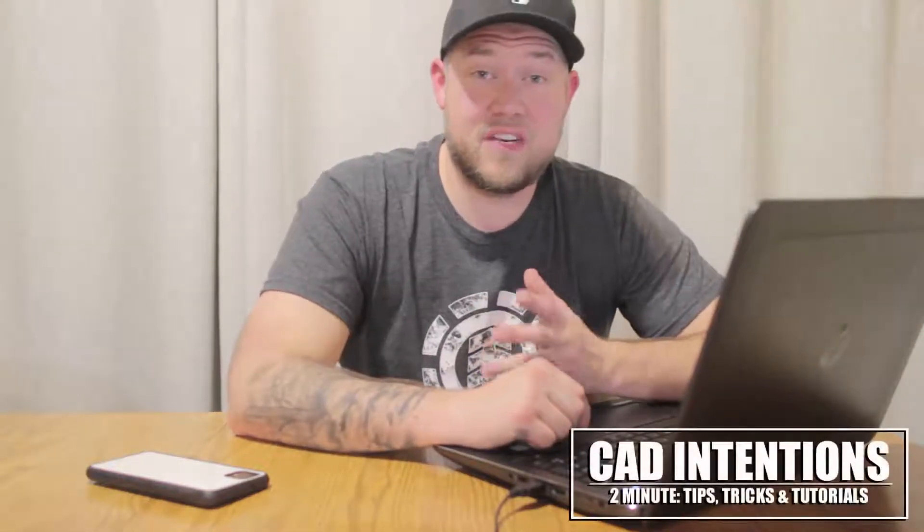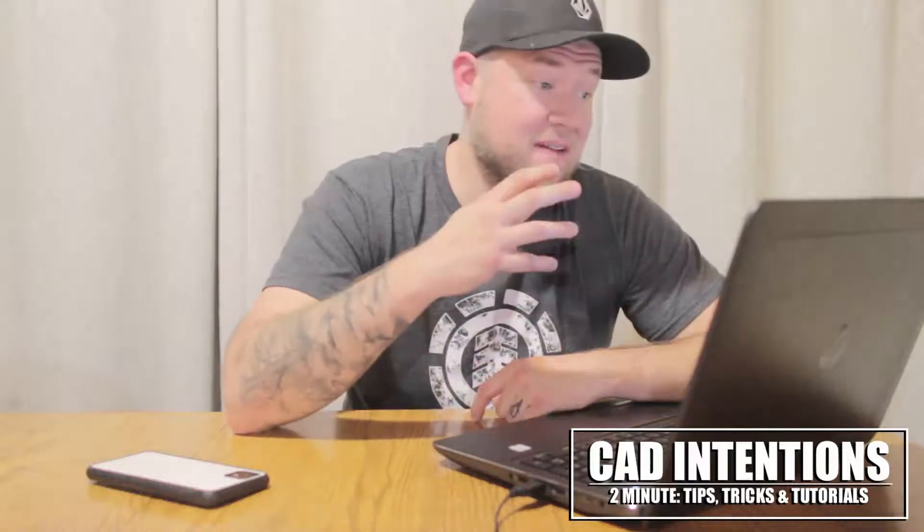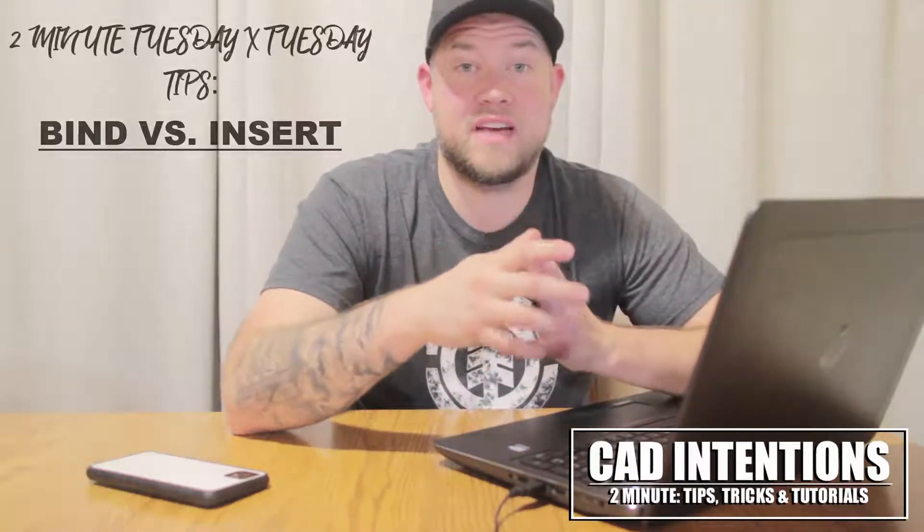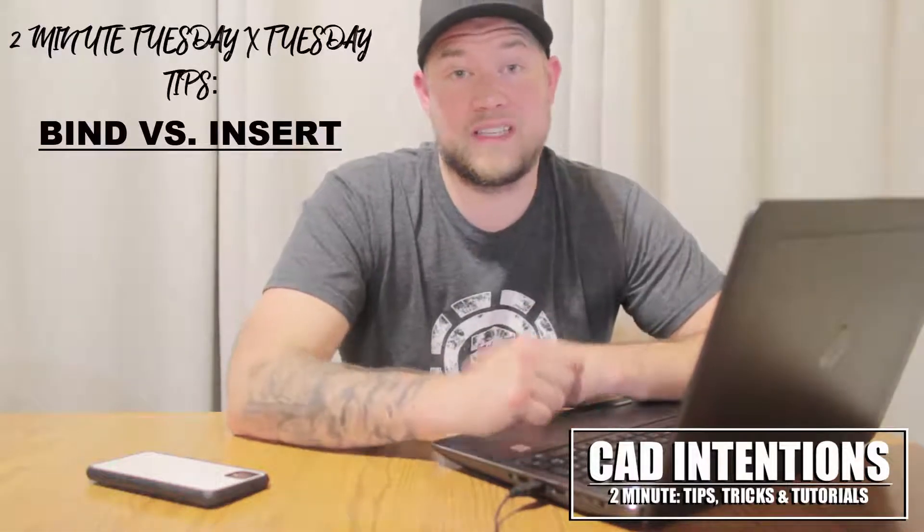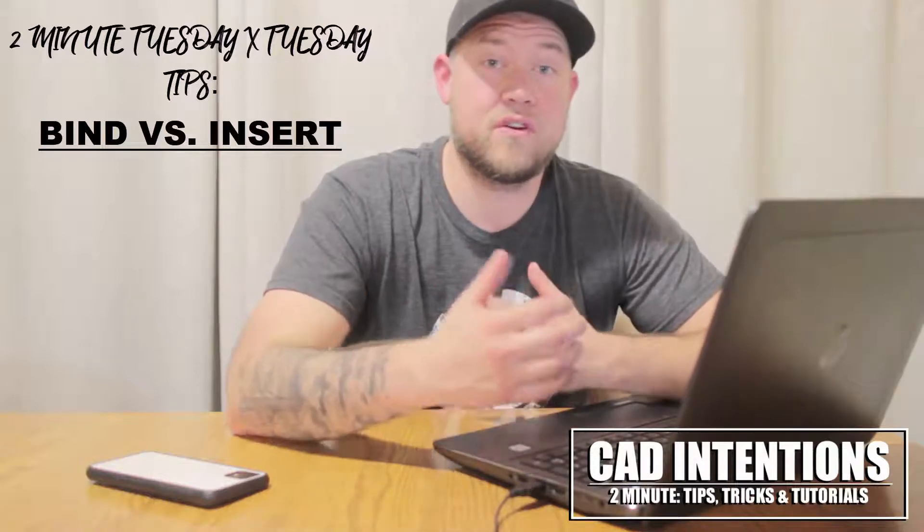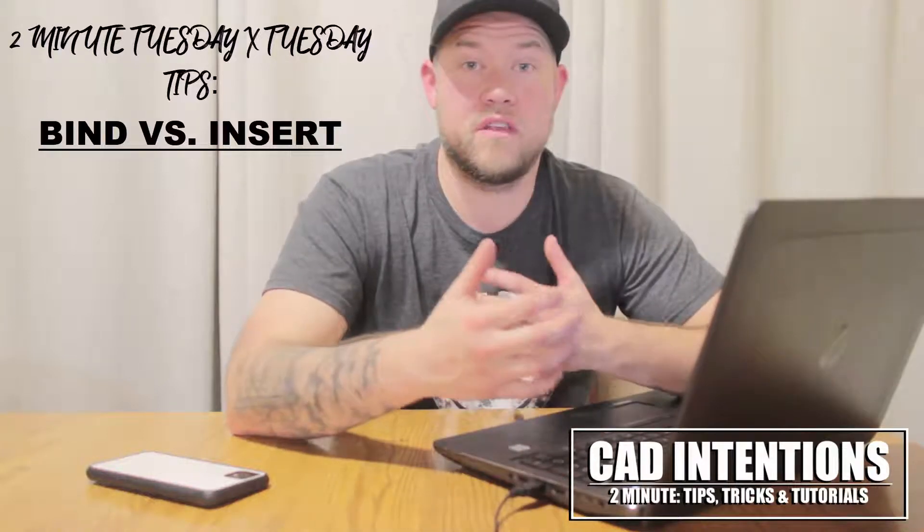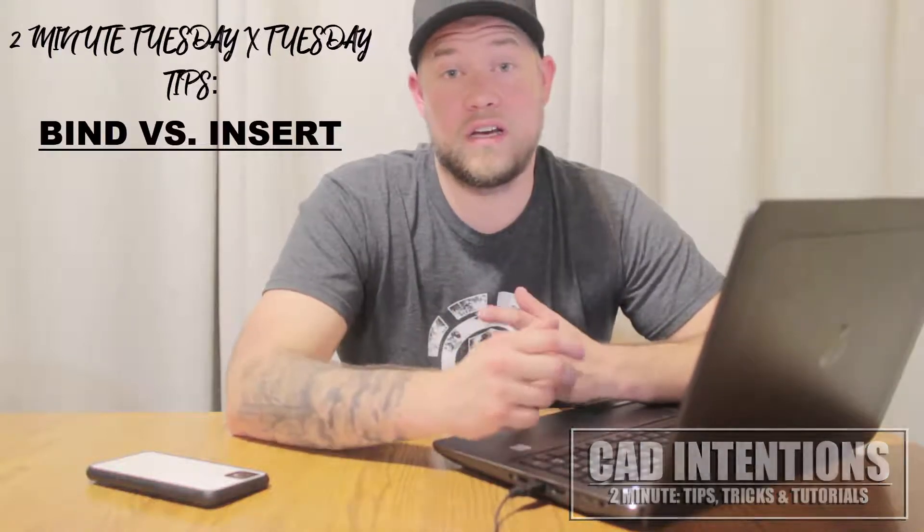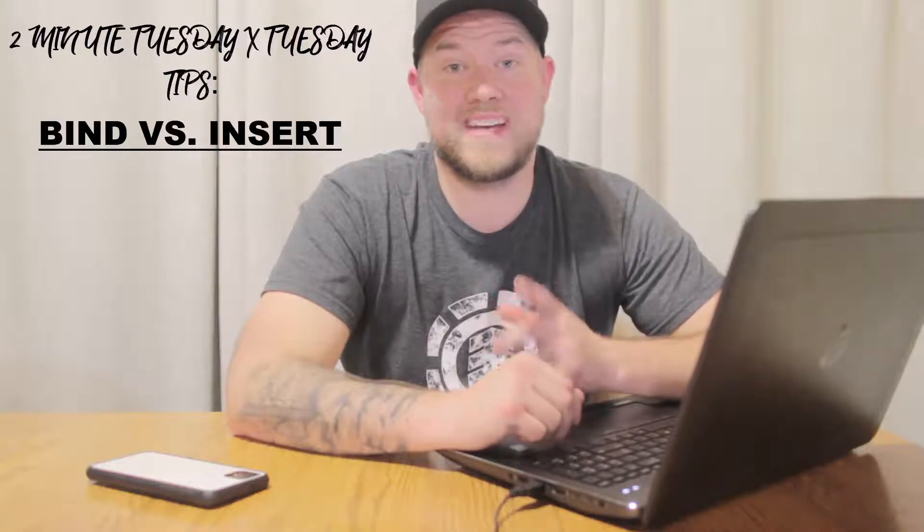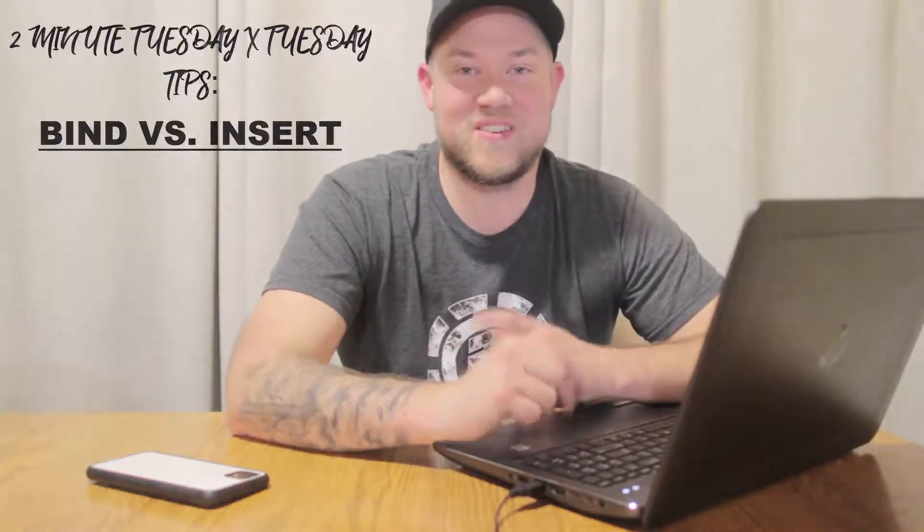Hey everybody, Brandon here from CAD Intentions. In today's video, we're going to be taking a look at binding and inserting xrefs, as well as the differences and my favorite uses for either of them. We're going to try and keep this one under two minutes, so let's get started.